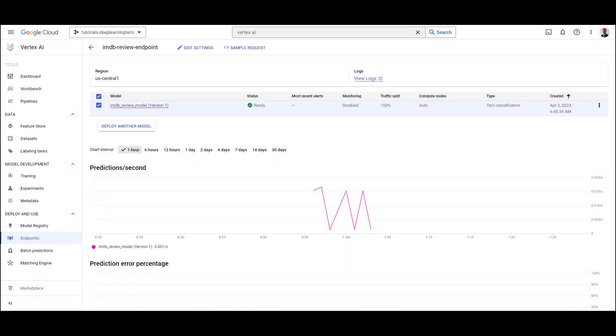We're getting valid outputs from our model. You can also see the actual requests per second in this graph shown in the endpoint dashboard. That's it for deploying our model.